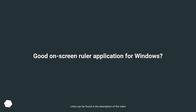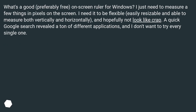What's a good, preferably free on-screen ruler for Windows? I just need to measure a few things in pixels on the screen. I need it to be flexible, easily resizable and able to measure both vertically and horizontally, and hopefully not look like crap. A quick Google search revealed a ton of different applications, and I don't want to try every single one.